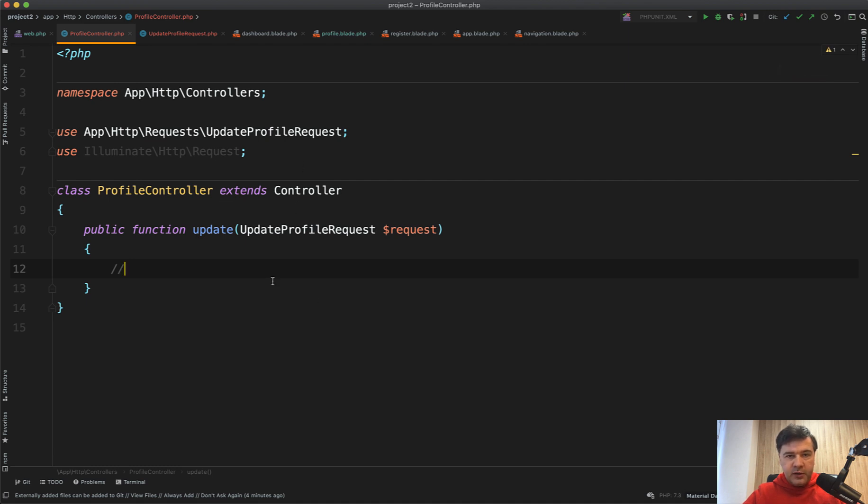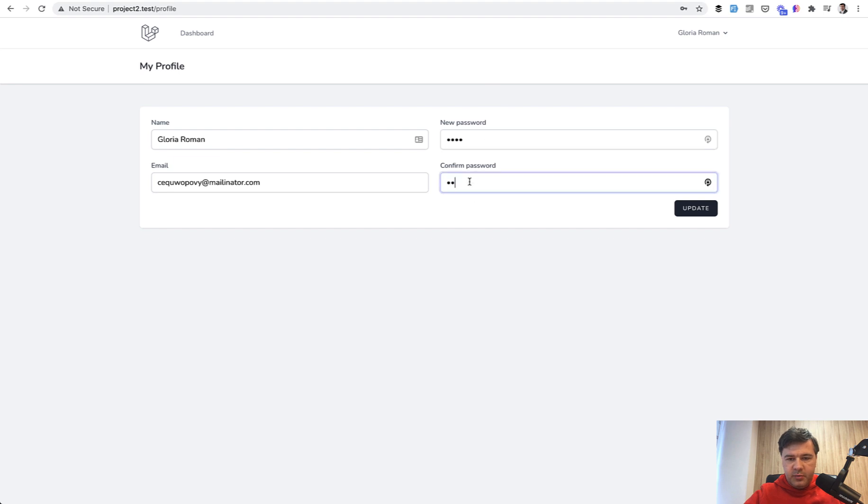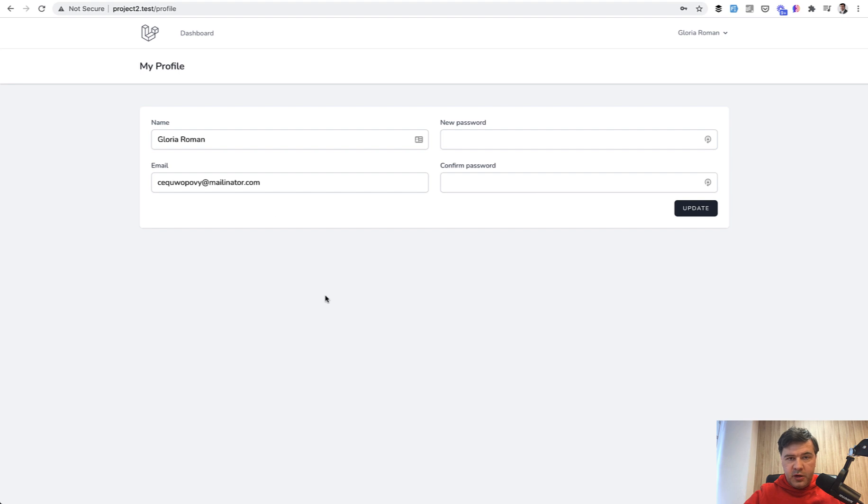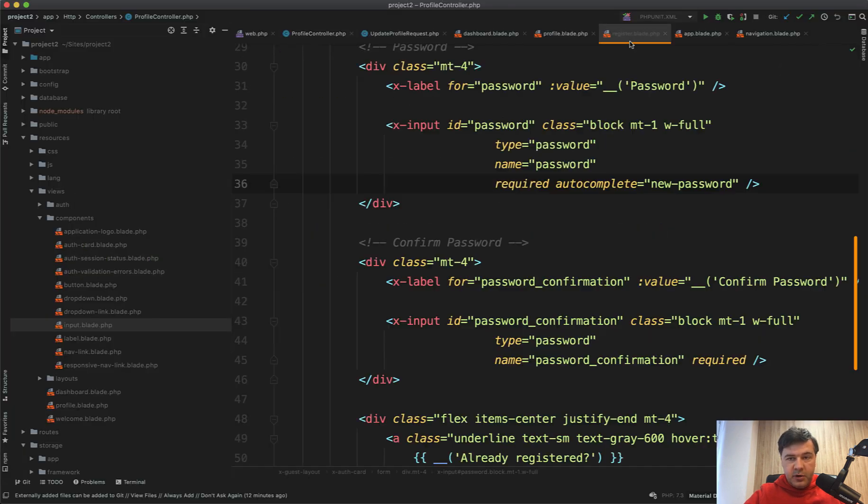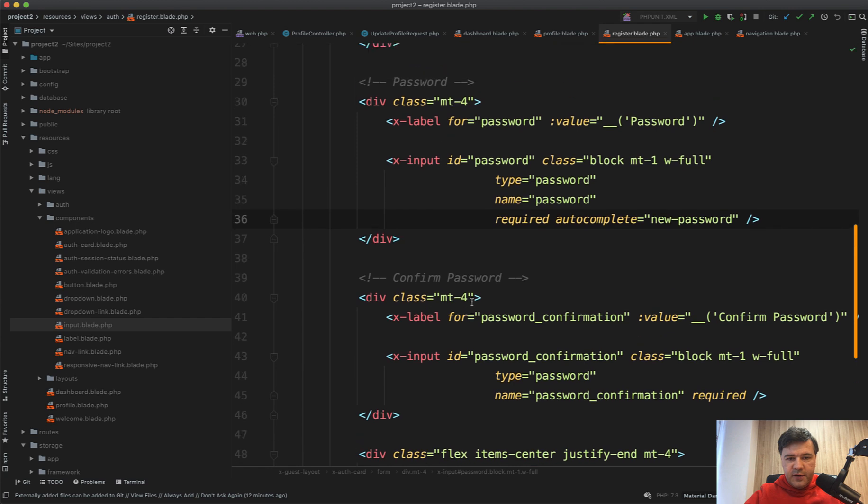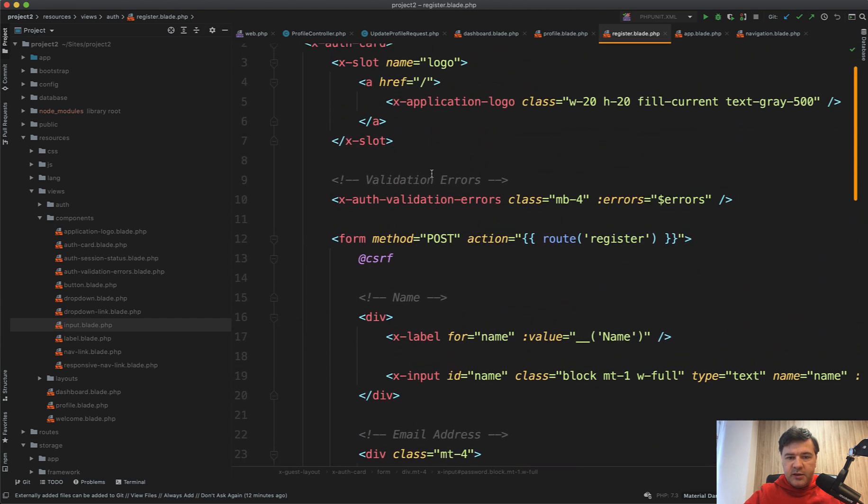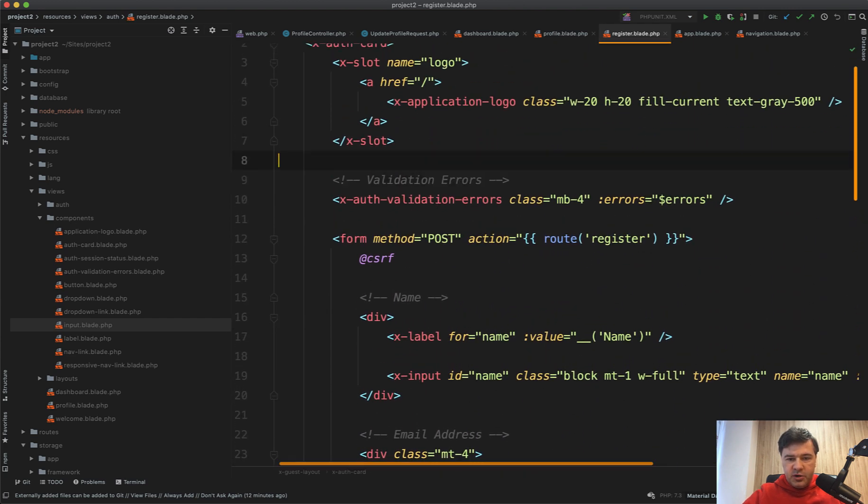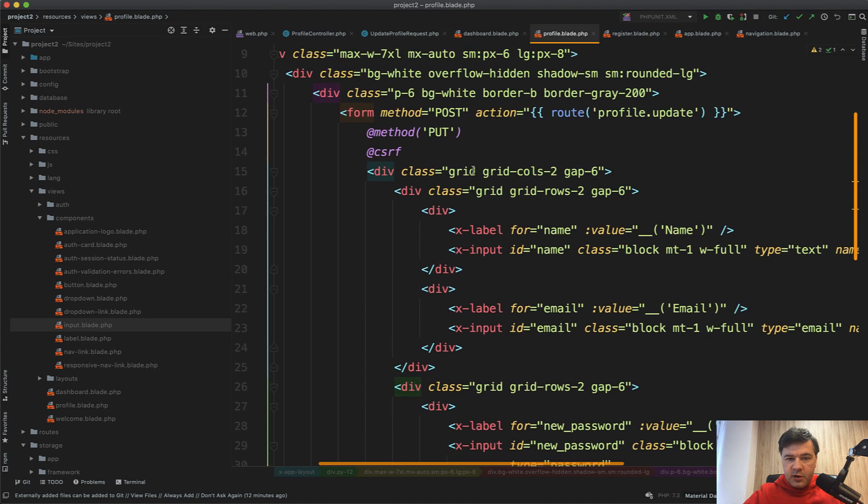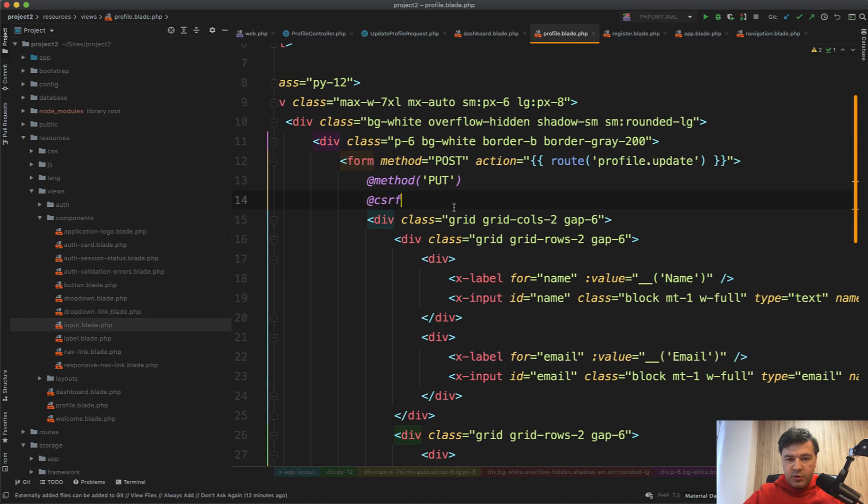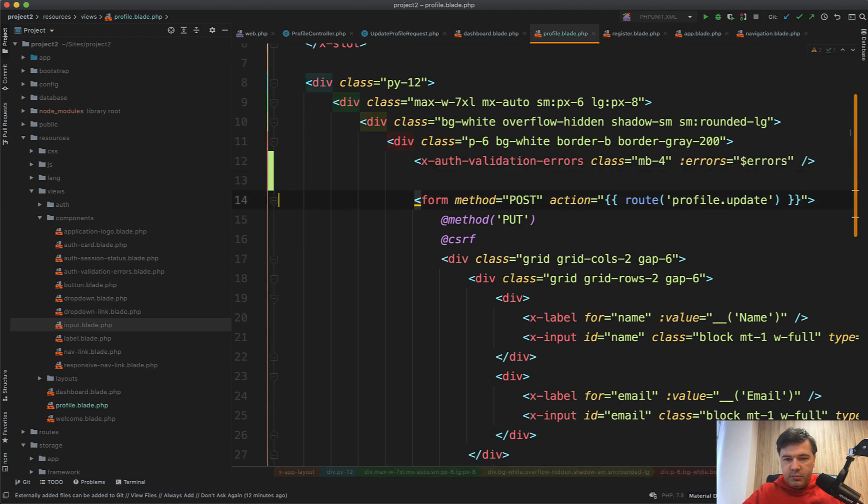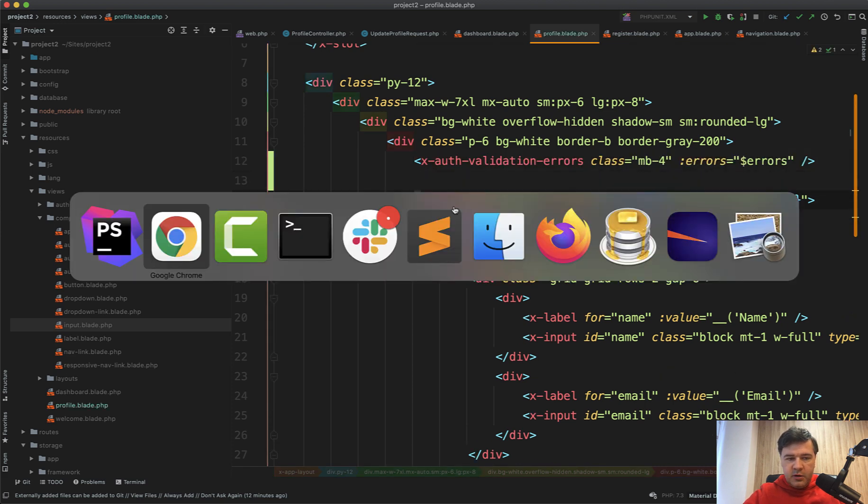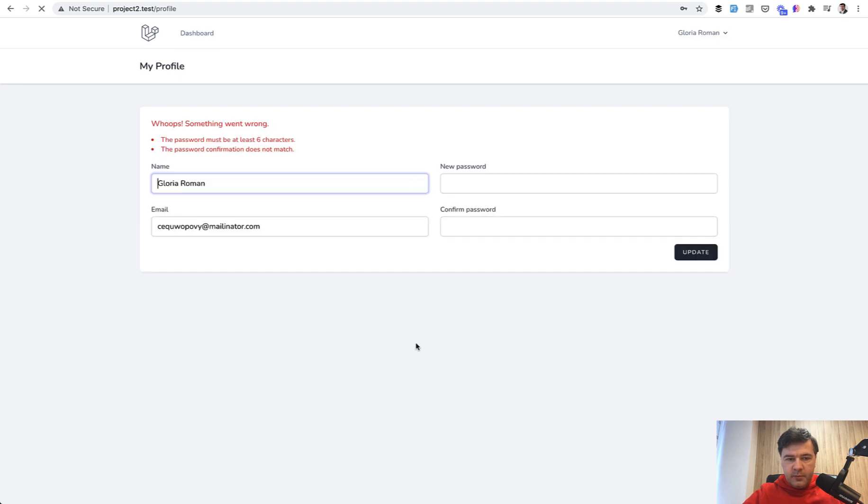So currently we're using our form request for validation, but we don't show any validation errors here. So for example, if we type in wrong password, it redirects back with error, but there is no error shown. If we go to register blade, there is a component that takes care of that. So on top of the form, you can see X auth validation errors. And let's try to copy that into our profile on top, and I will show you how it looks. So even before form, let's put it here. And let's try again, put something wrong. And we have password must be at least six characters and doesn't match.